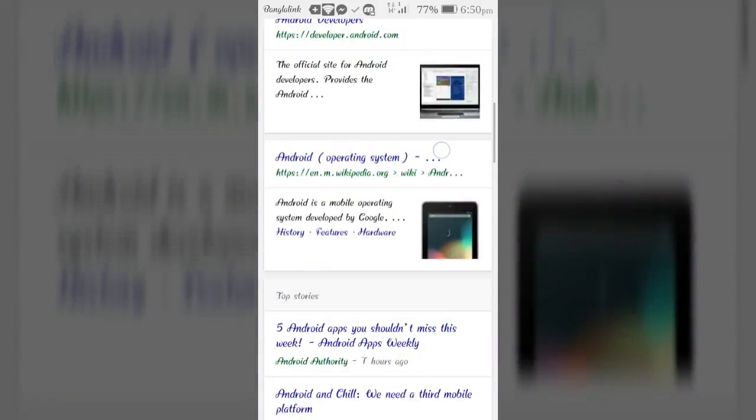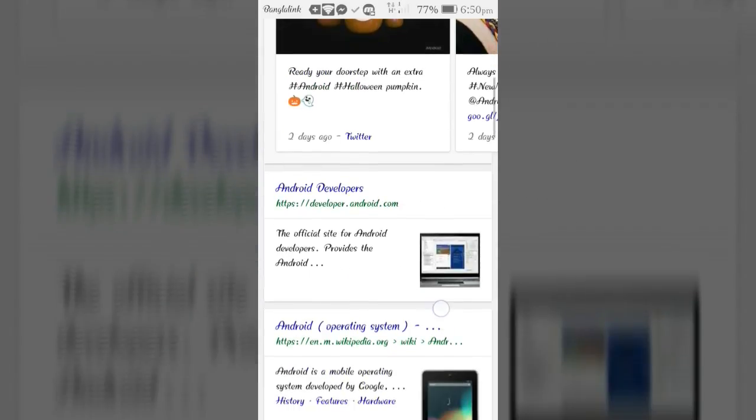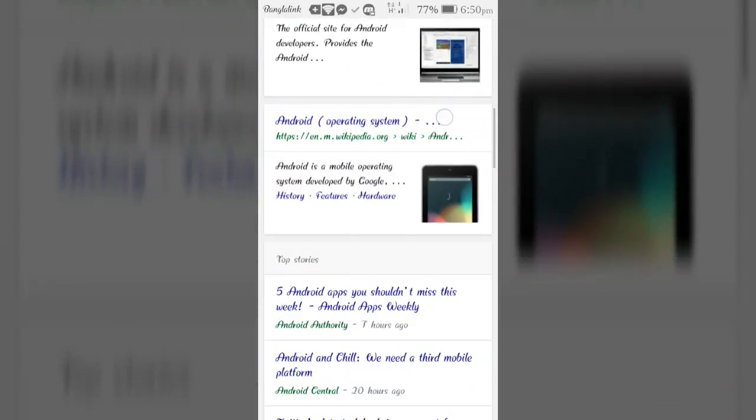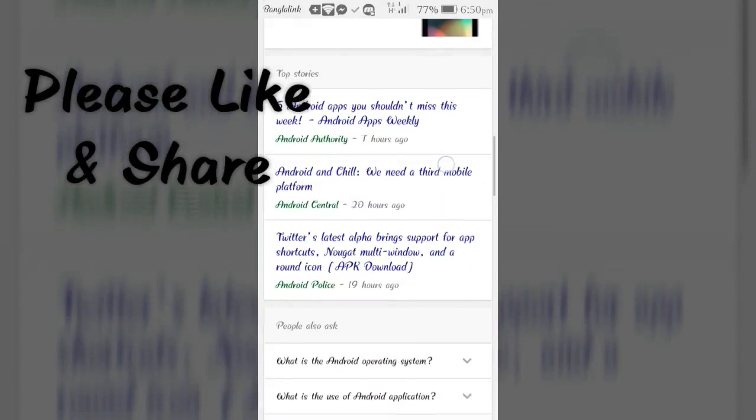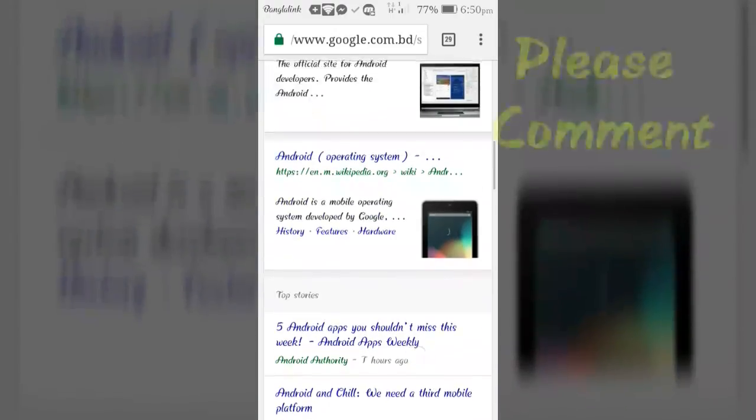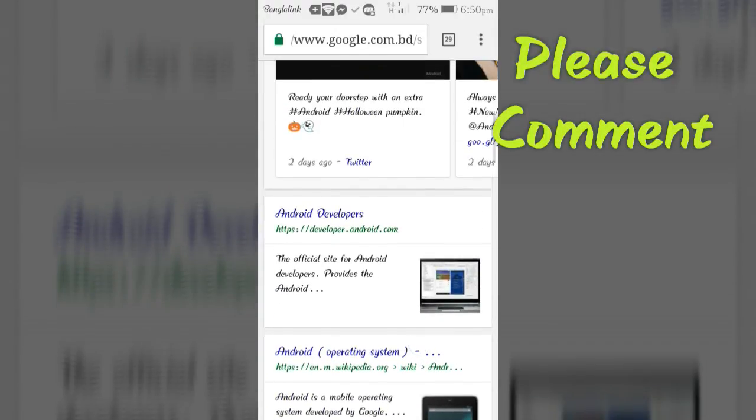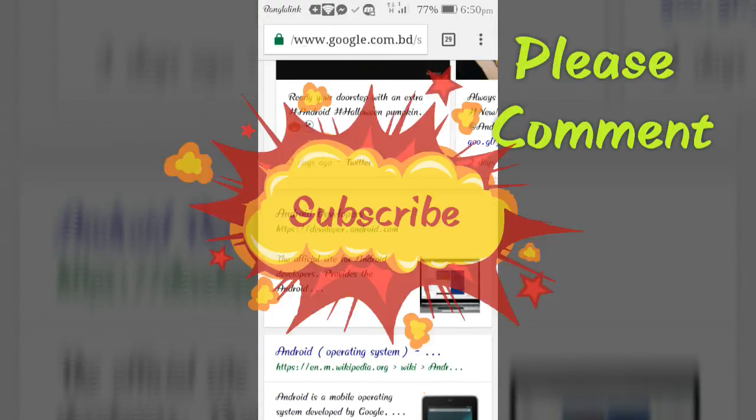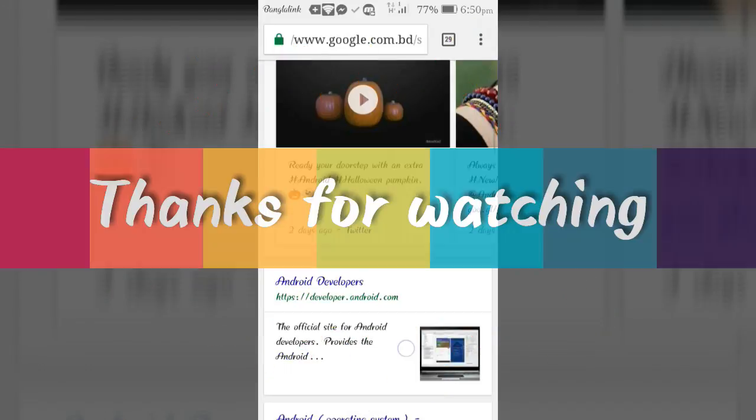So viewers, if you feel this video helpful please like and share. If you have any problem or question please comment in the comment section below. Don't forget to subscribe this channel to get more tutorials. Thanks for watching.